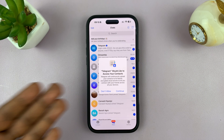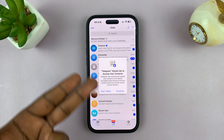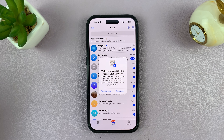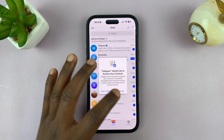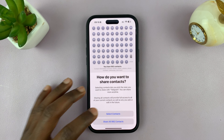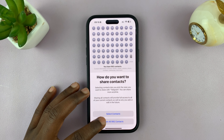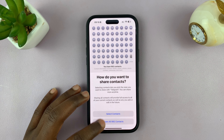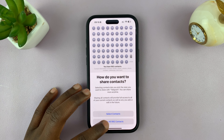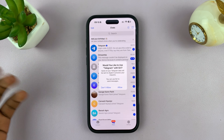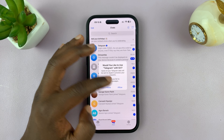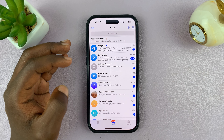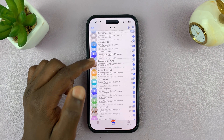Telegram is going to ask you if you want to allow access to contacts. And because Telegram is used with contacts, you can just tap on continue and select all contacts — share all contacts or just a few contacts. I'm just going to select all. It will also ask if you'd like to use Telegram with Siri — I'm just going to allow that. And that's it.